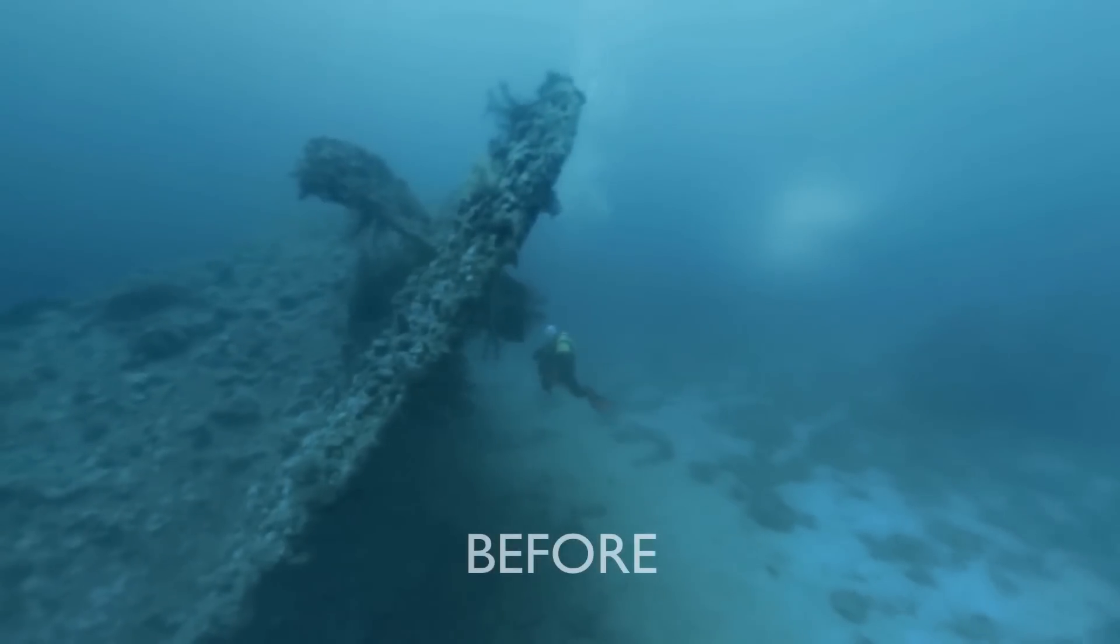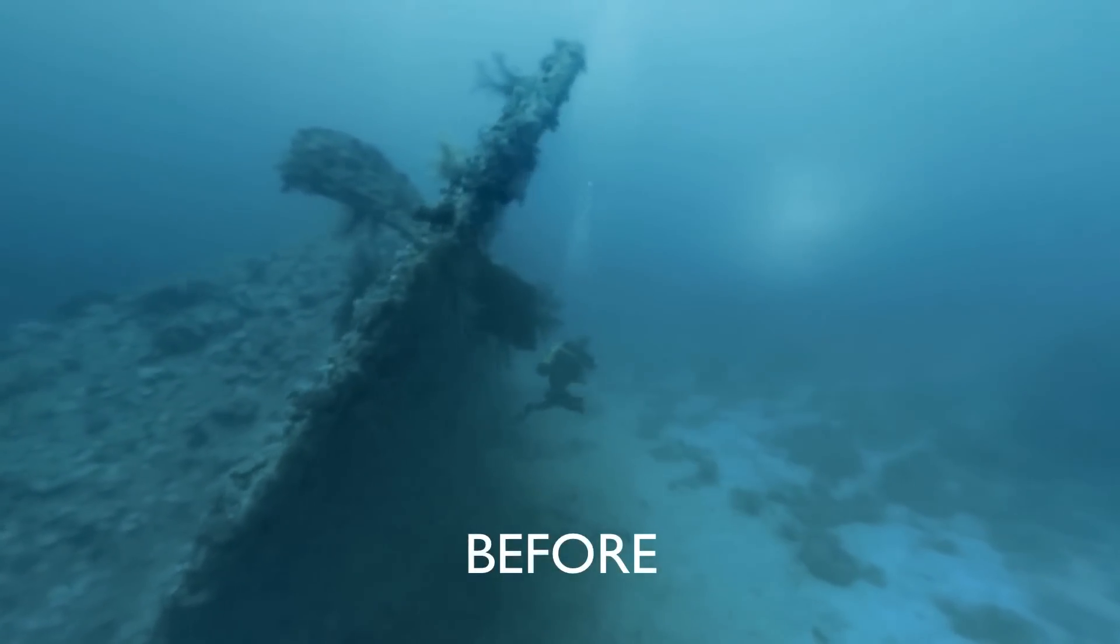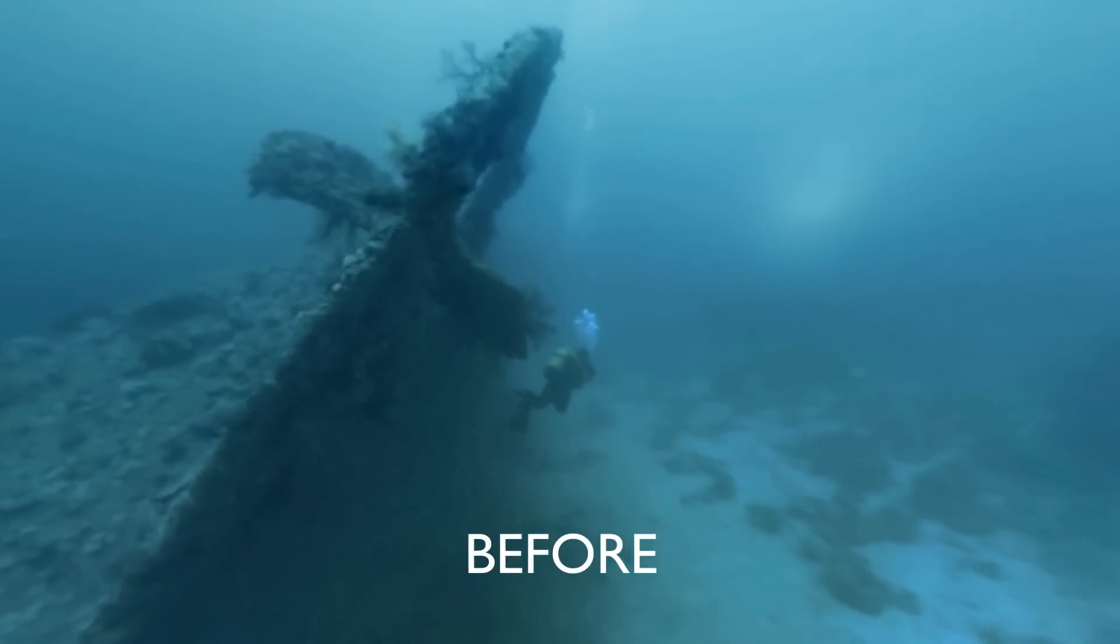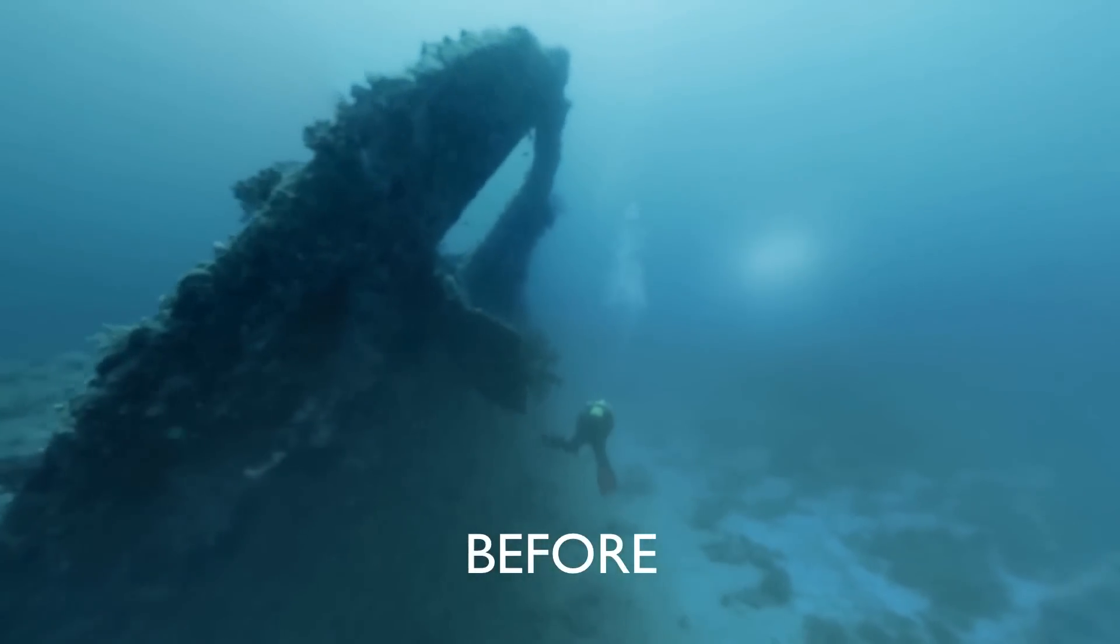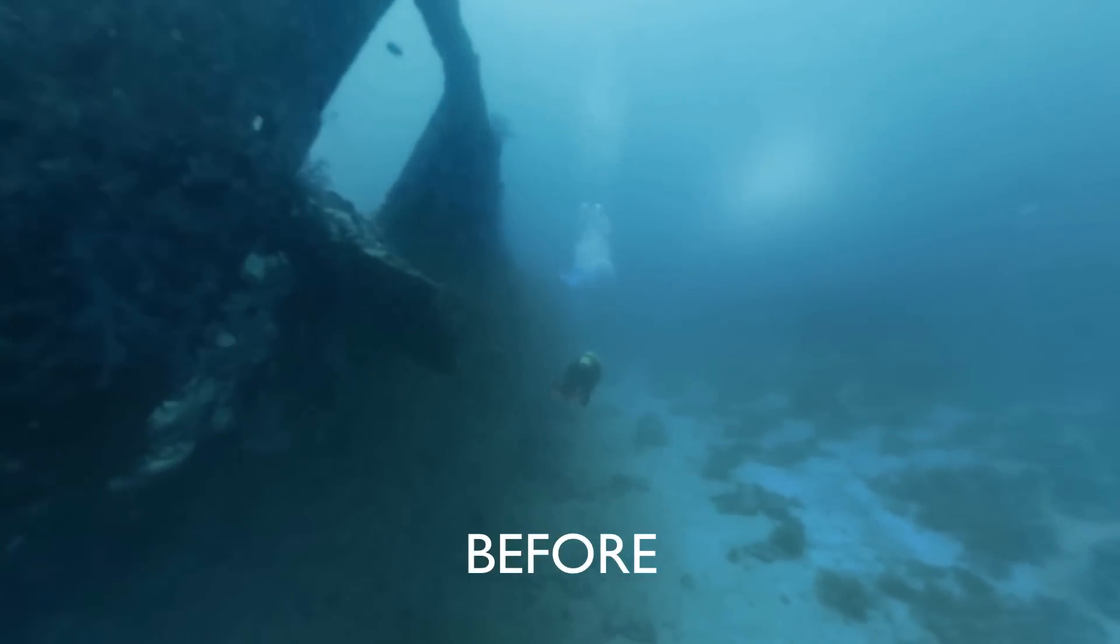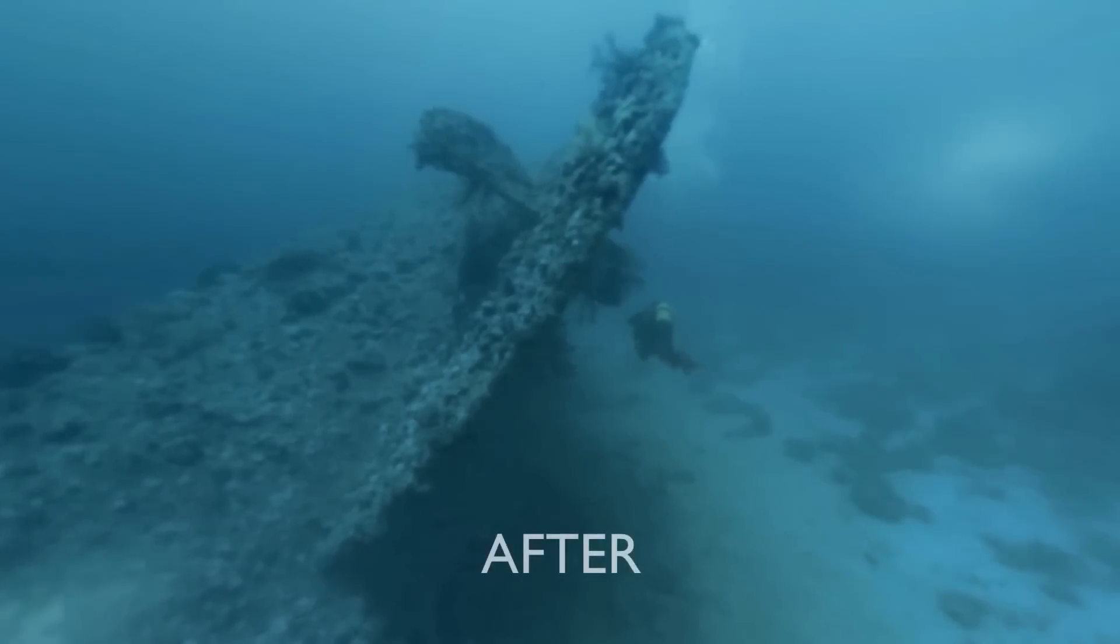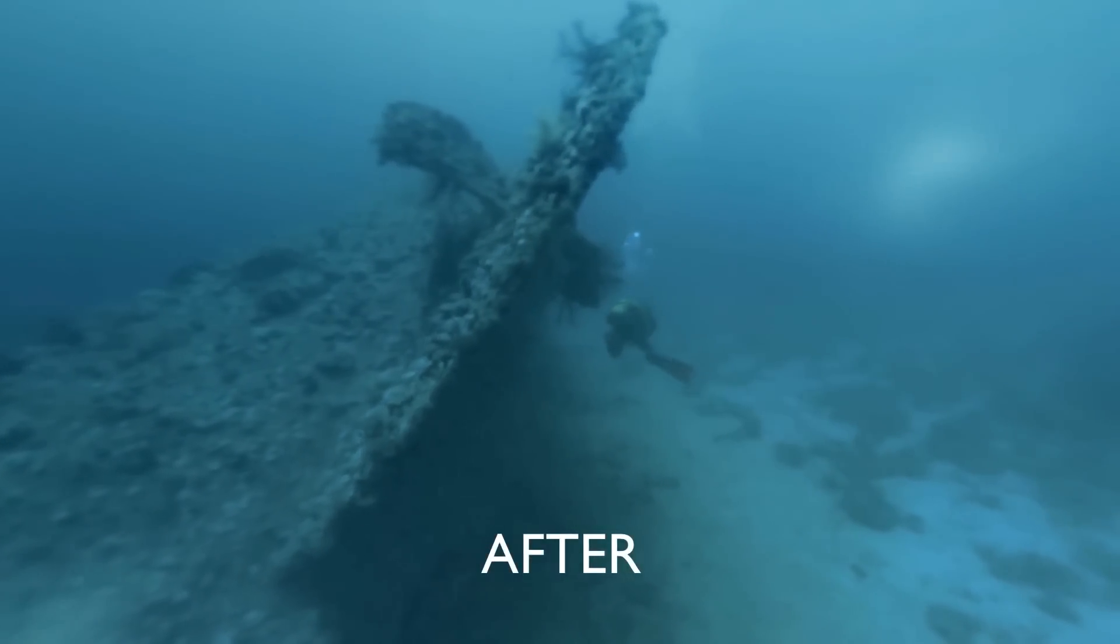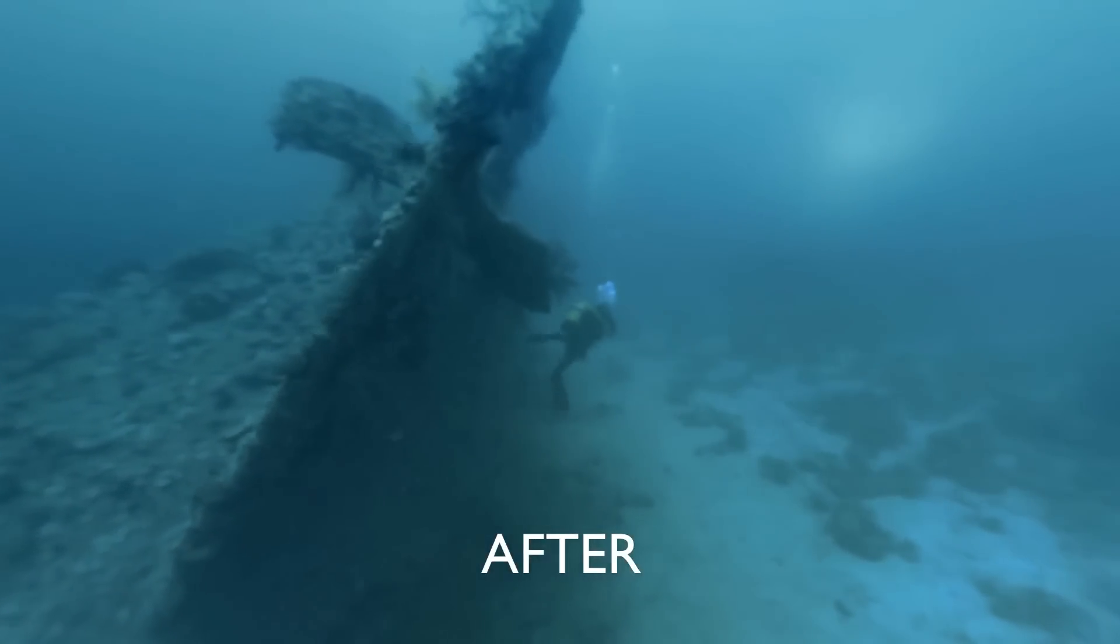Once our shot is rendered, we can preview this in our favorite 360 viewer. So here's our 360 clip before, and here's our 360 clip after Mocha.